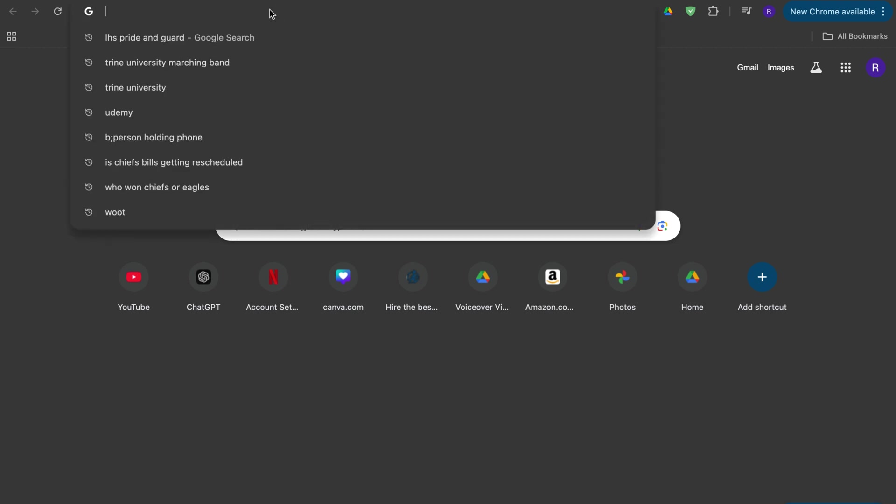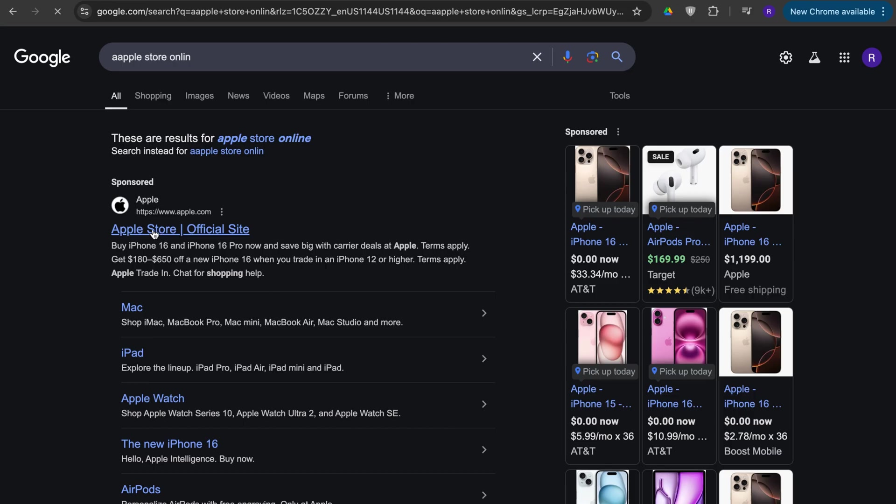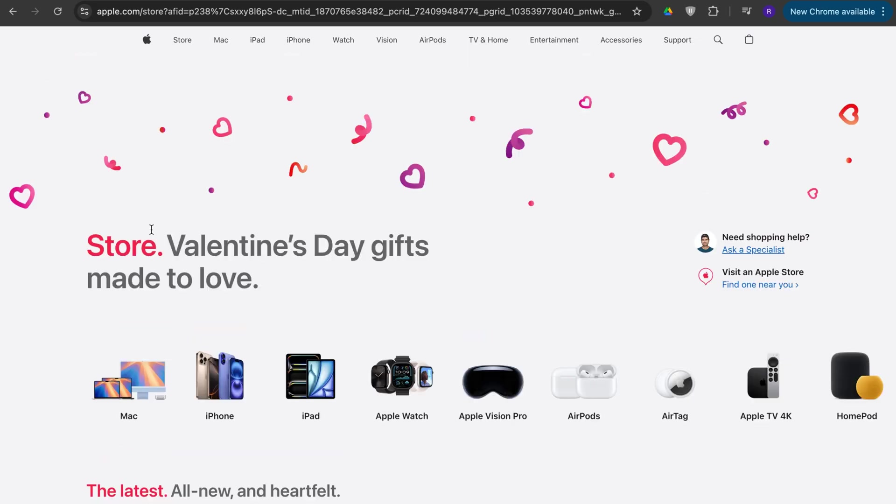So first up, open up your browser and go to the Apple Store Online. You click on the first link and this is basically apple.com/store.